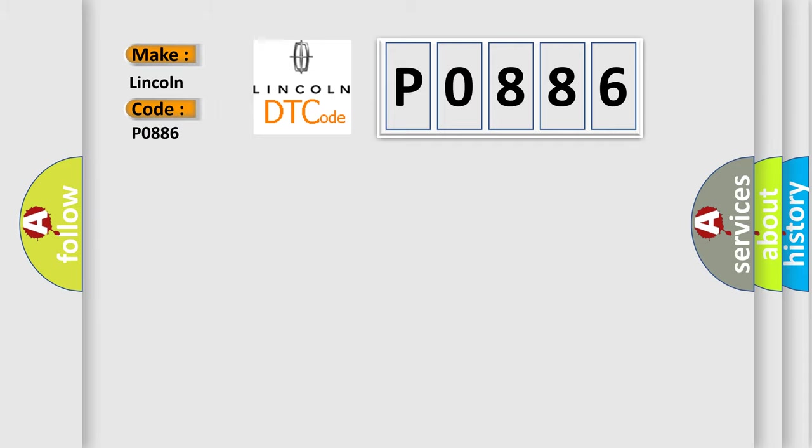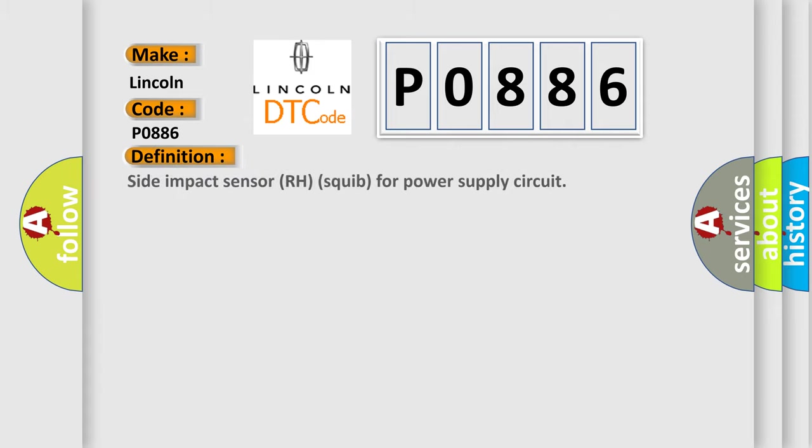Lincoln car manufacturers: The basic definition is Side impact sensor RH squib for power supply circuit.